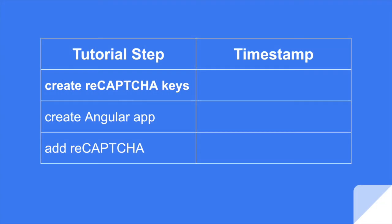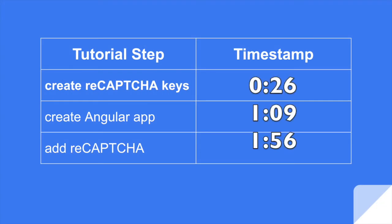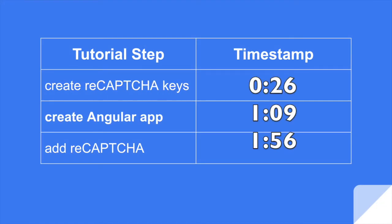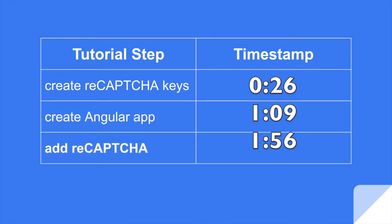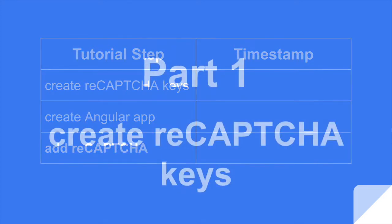If you want to jump ahead, here are our timestamps. First, we're going to create the reCAPTCHA keys. Then, so we're on the same page, I'm very quickly going to create an Angular app, and then we're going to add reCAPTCHA to one of our components.